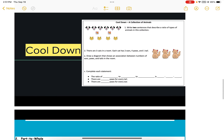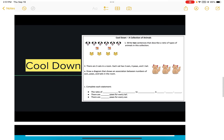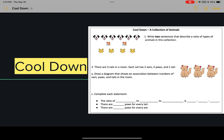Now you need to do the cool-down on your own. Make sure you read all the instructions — for example, the first one says write two sentences, so you need to have two sentences. Read all the instructions to make sure it's done correctly, and then let Mrs. Young know so she can check your work.